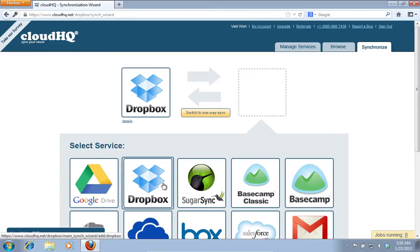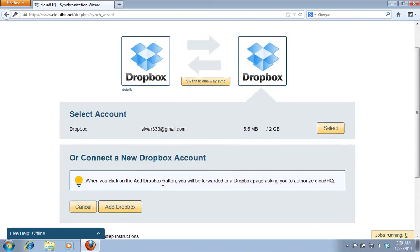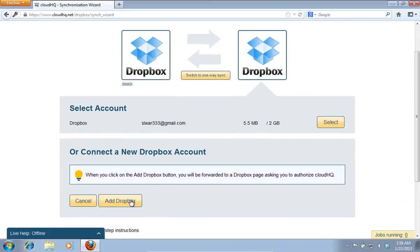On the following web page, select the Dropbox service and click on the Add Dropbox button again.